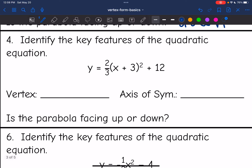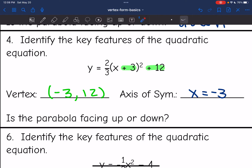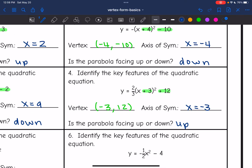Next one: my vertex is going to be the opposite of plus three, so negative three, twelve. My vertex is negative three, twelve. So my axis of symmetry would be x equals negative three. And then I have a positive two-thirds in front of the parentheses, so that means my parabola is facing up.